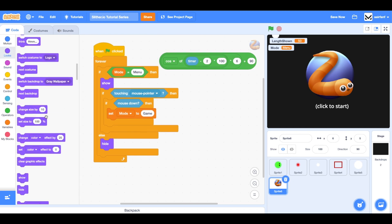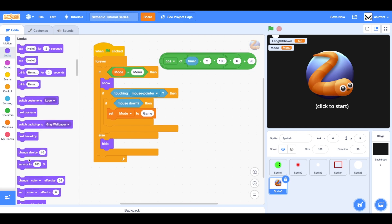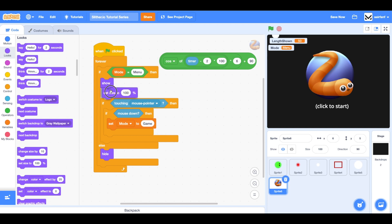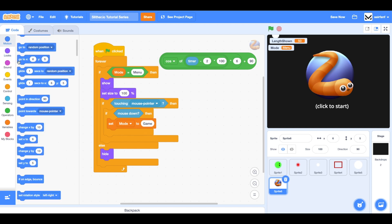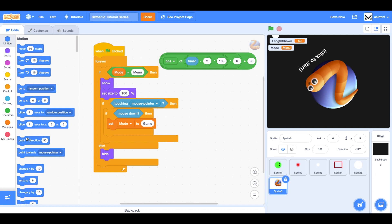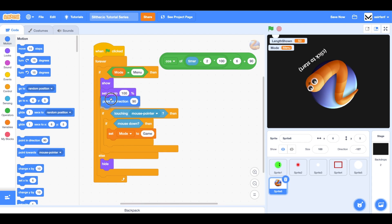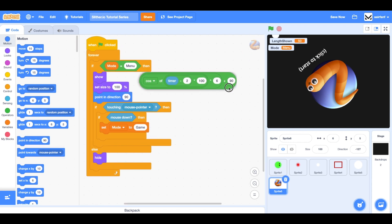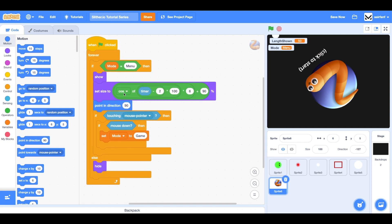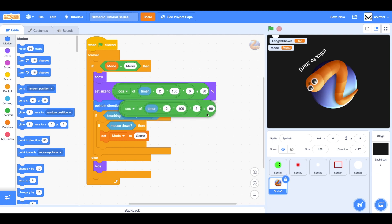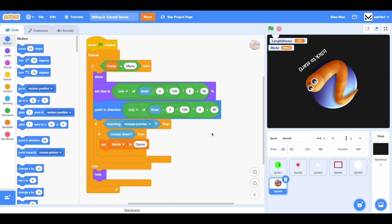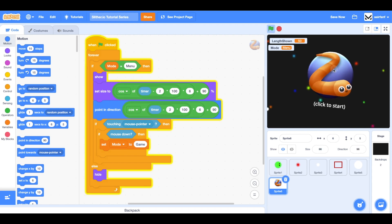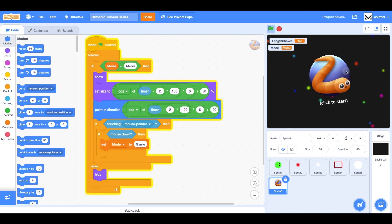So in looks, we're going to have a set size to. And we're going to drag that underneath the show. And then we're going to drag in a point in direction. And we're going to drag in these for both of them. So you can drag this here. You can right click, duplicate, and bring this here. So now we have this really cool breathing effect. And it looks very natural.